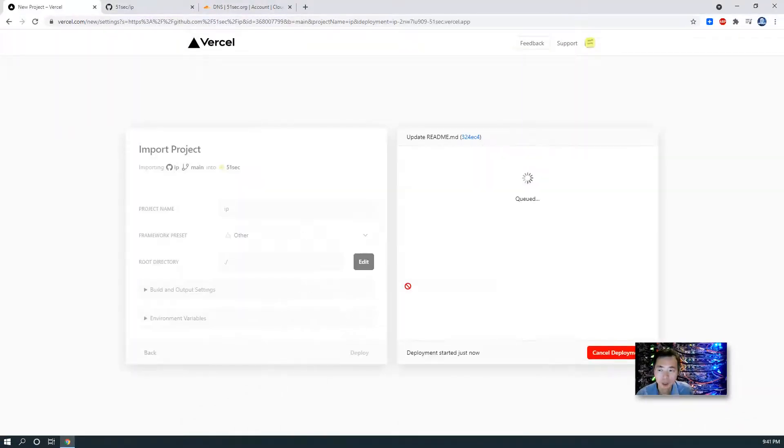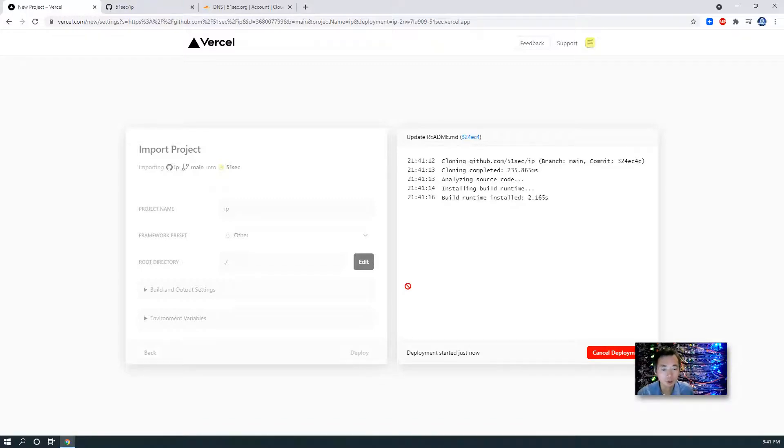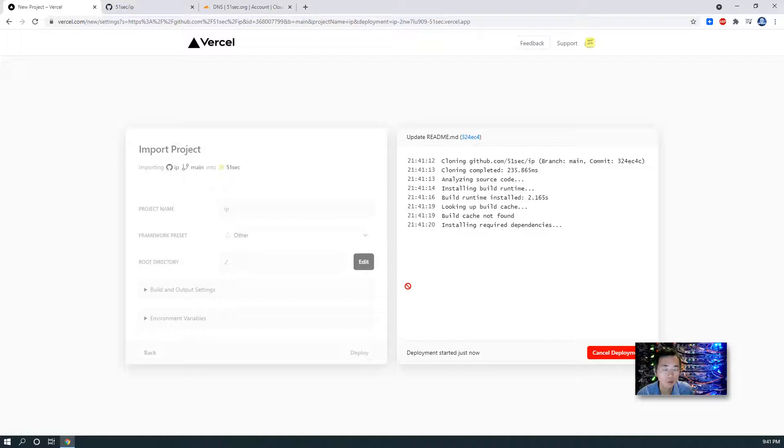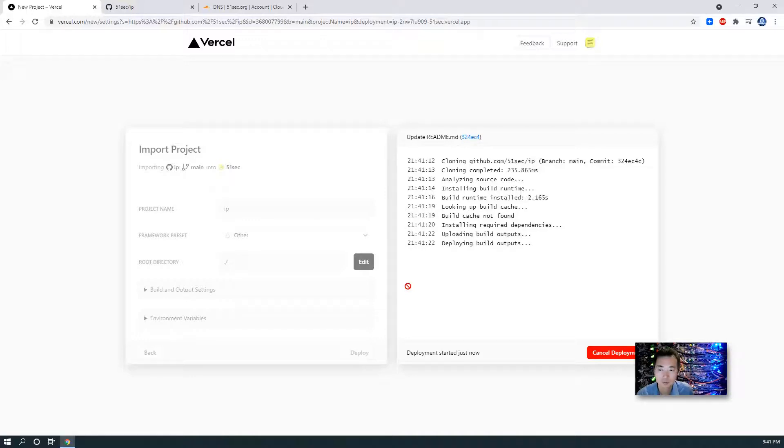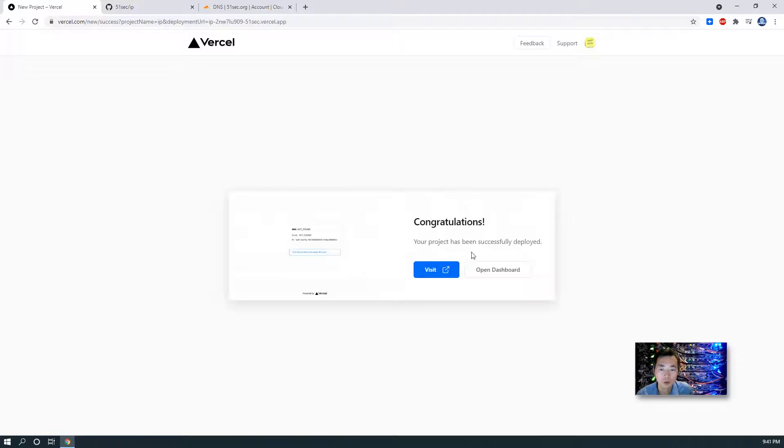In a couple of seconds your application is going to be up. You will also get an email telling you which URL you can use to visit your project. You can see all the deployment process. So congratulations, your project has been successfully deployed.